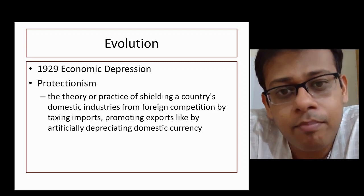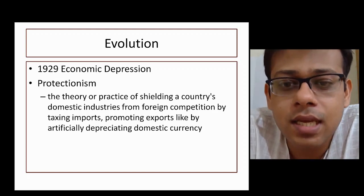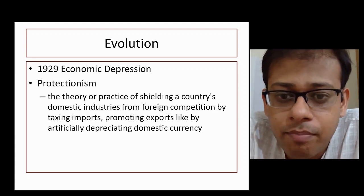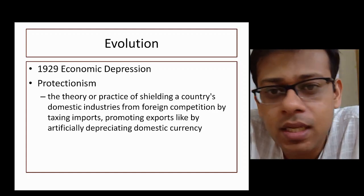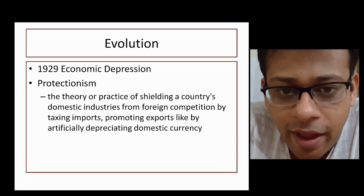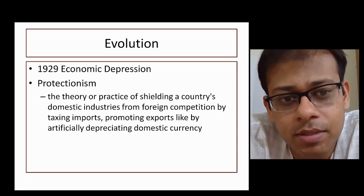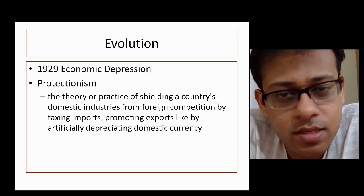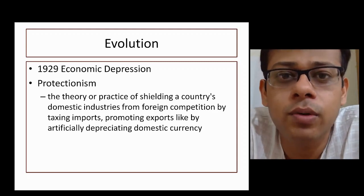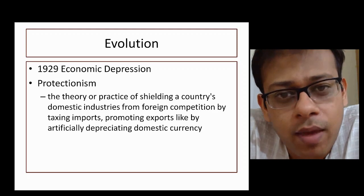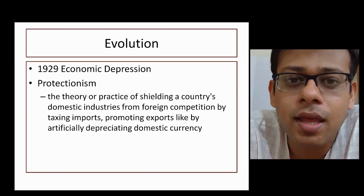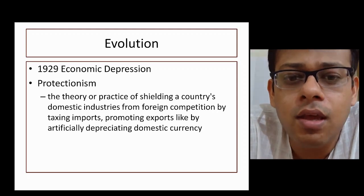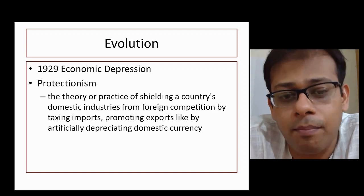Protectionism means protecting your country's companies, factories, and domestic businesses while suppressing foreign companies, foreign products, and foreign factories. One way to do this is by increasing import duty — for example, raising the tariff or custom duty on iPhones coming into India, which would increase demand for domestic mobile phones. In this way, you practice protectionism.